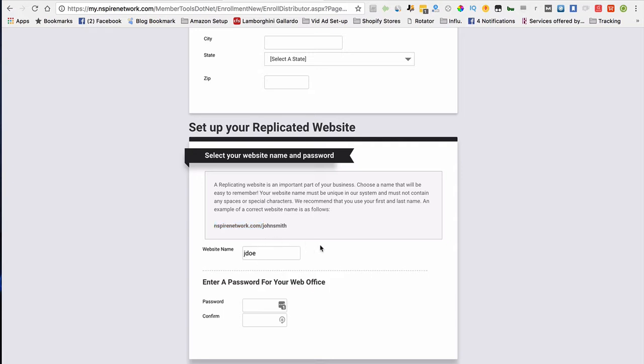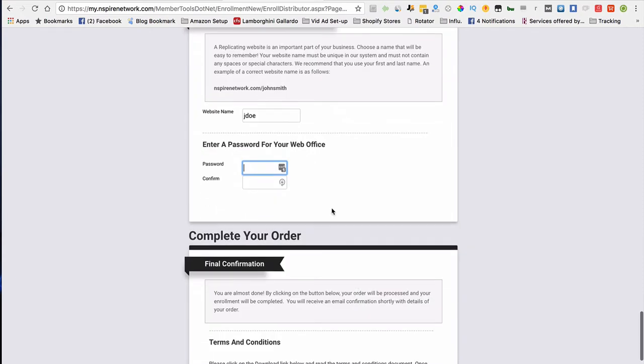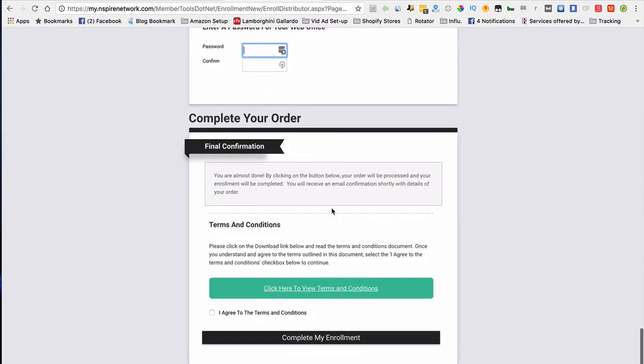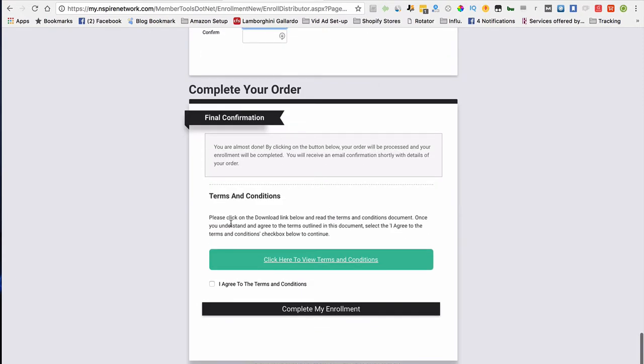After you've decided what your username is going to be for your website, you need to create a password. After you create a password, that's very simple. What you want to do is go down here to the terms and conditions. Make sure you click the box and it turns blue. Once it turns blue, that means you're good to go, and you can click on the complete my enrollment page, and you're all set.